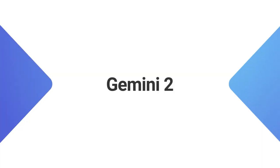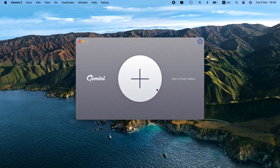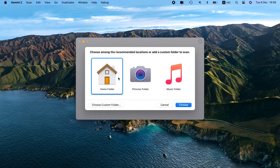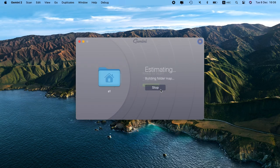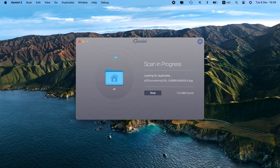First up is Gemini 2. Gemini 2 is an intelligent duplicate finder. You can choose to scan a specific folder or your entire hard drive.